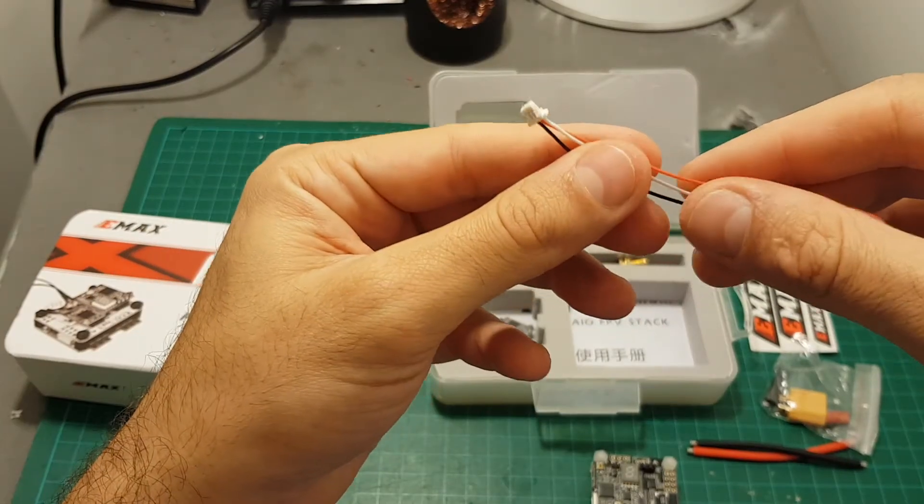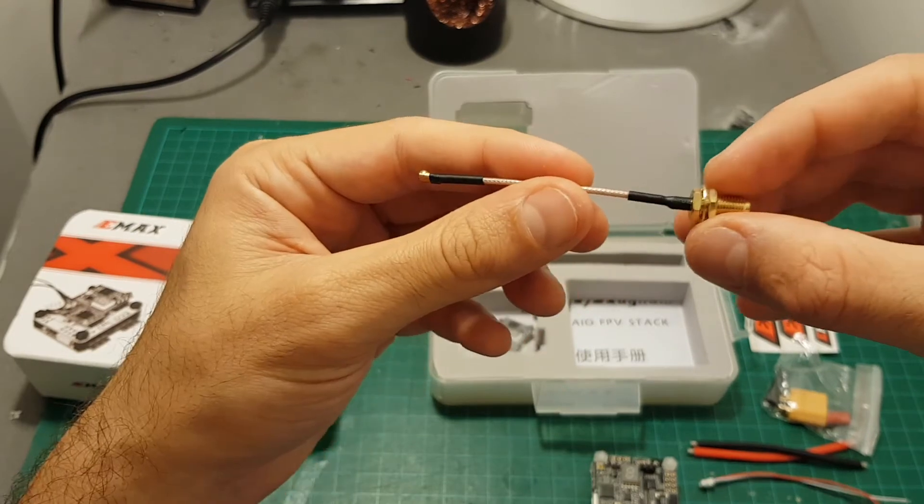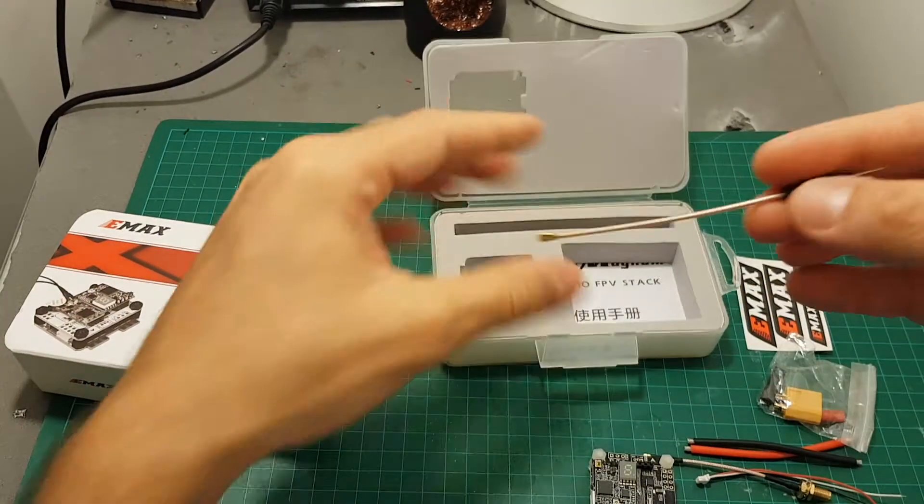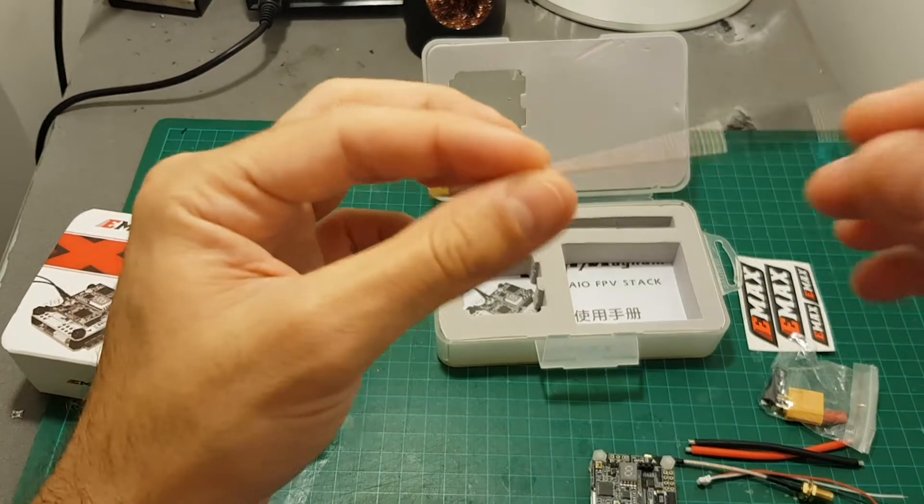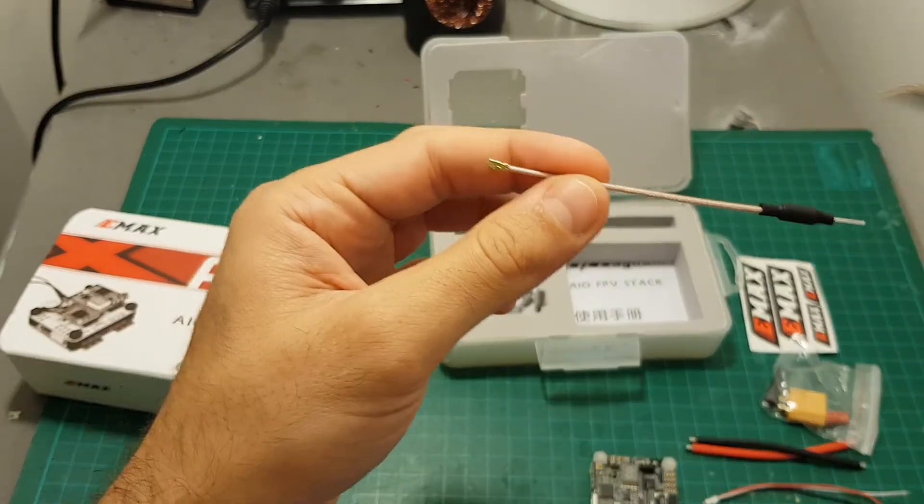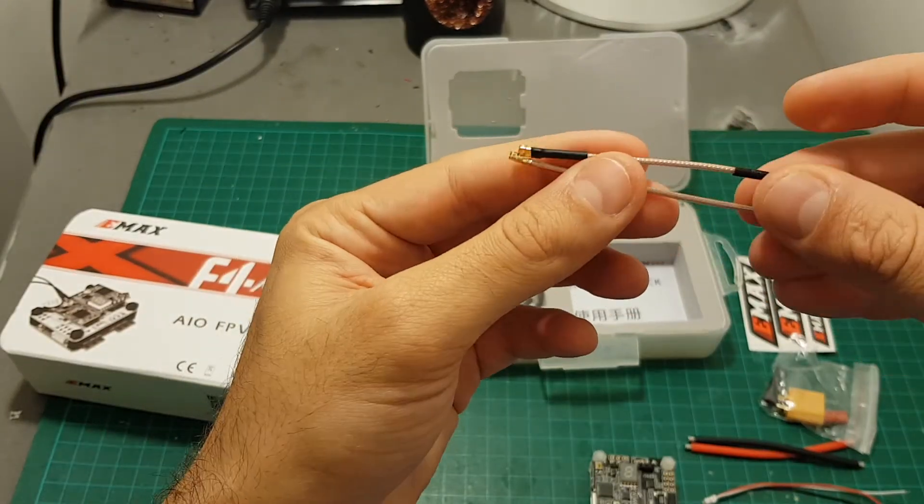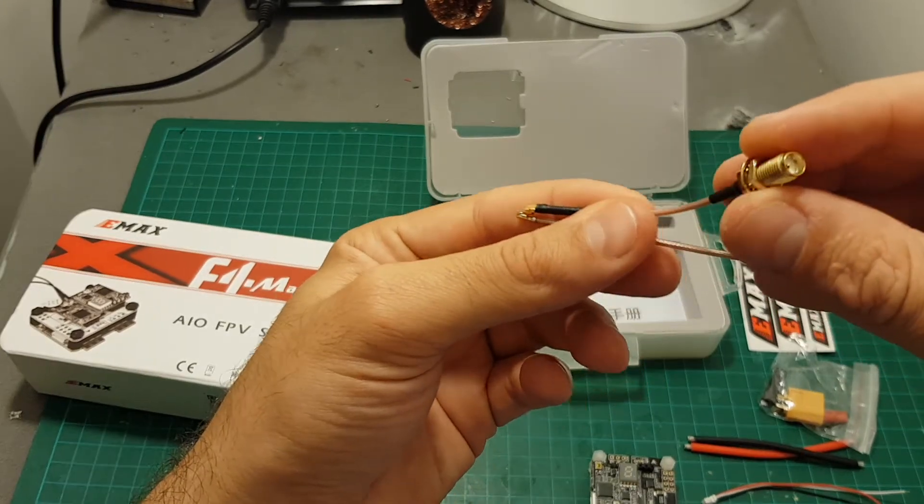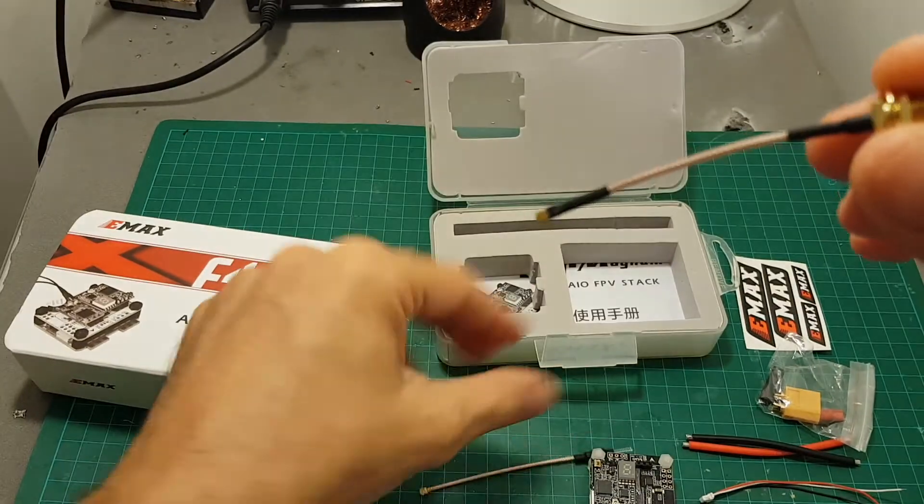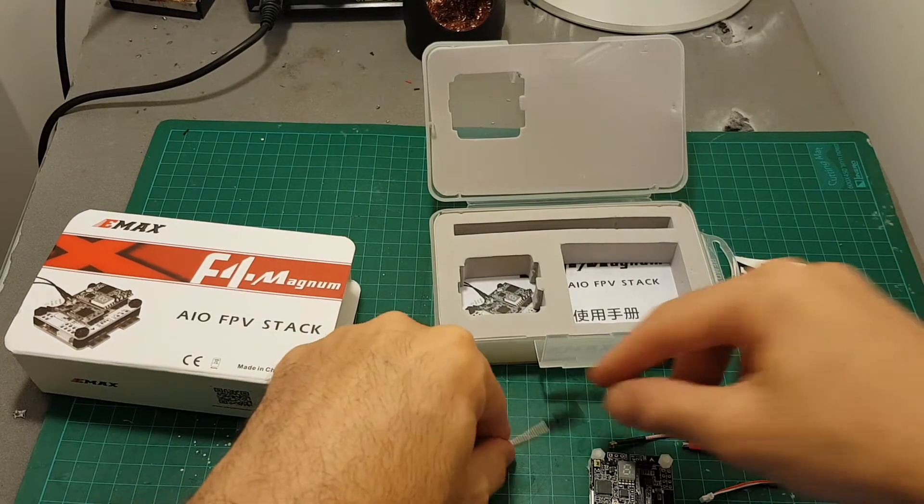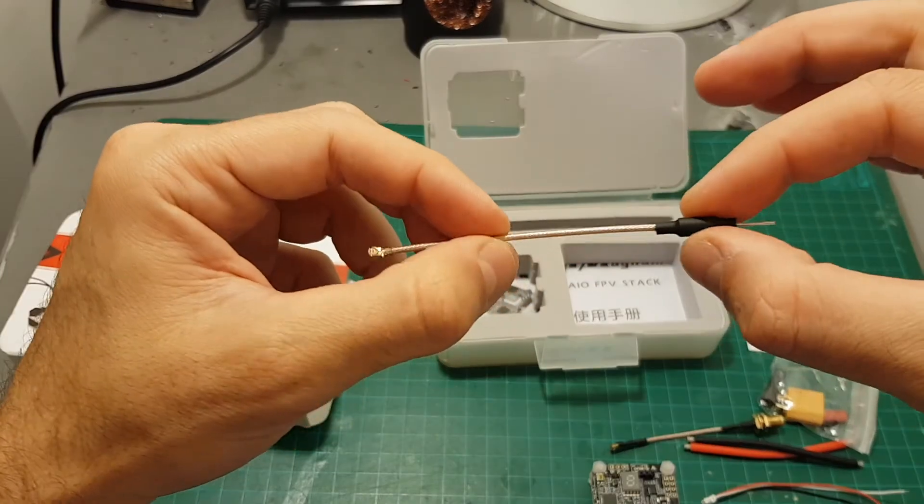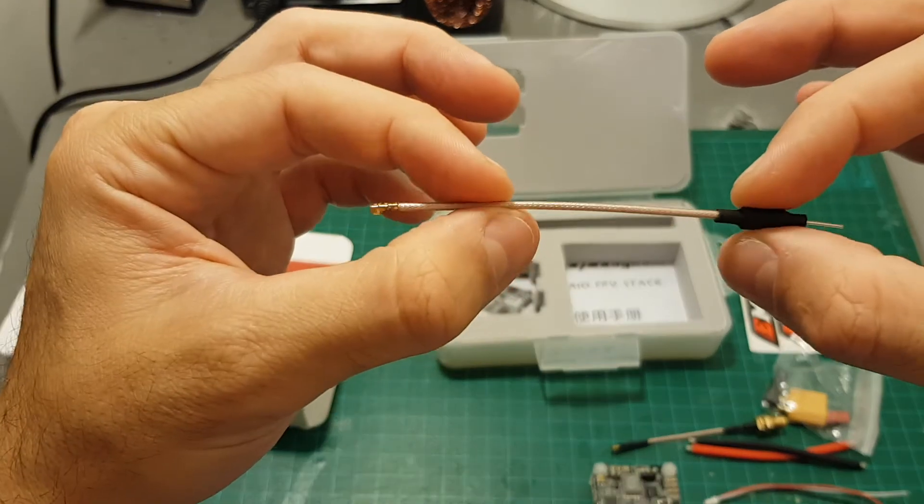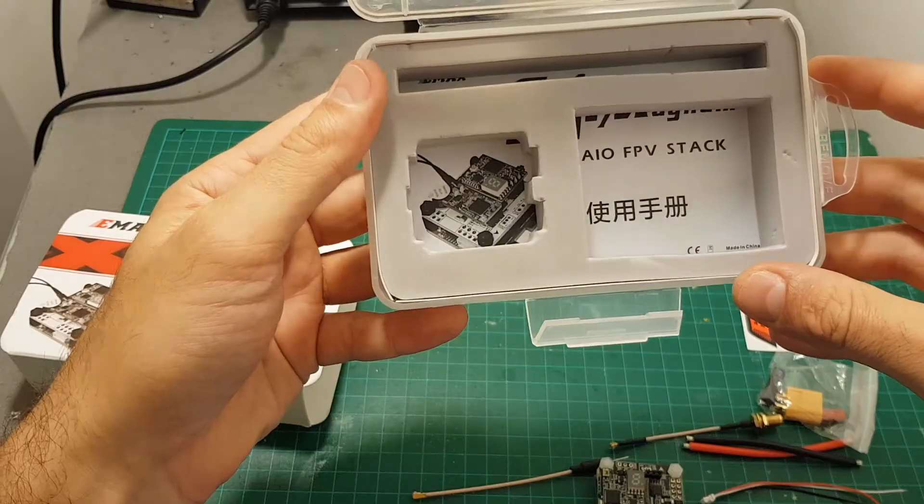You're also getting this connector for the camera, a pigtail for the VTX and you're also getting this antenna for the VTX. So you have two options. You can use this antenna or you can use the pigtail and then you can use an SMA antenna. Probably I'm going to use this one because I don't think the range is going to be very good with this antenna. But if you don't want to fly a quadcopter too far this option should be great as well.